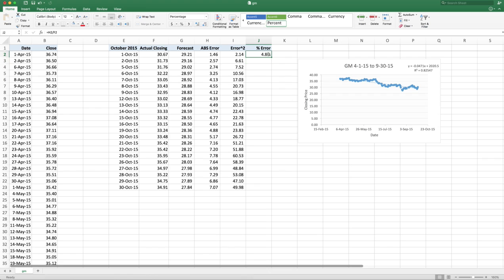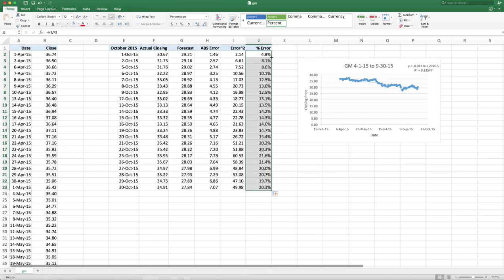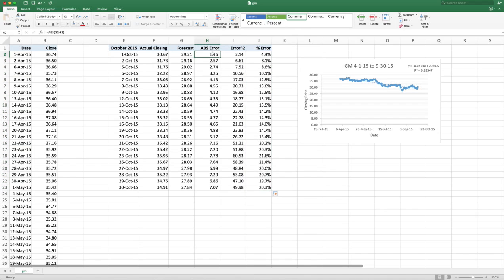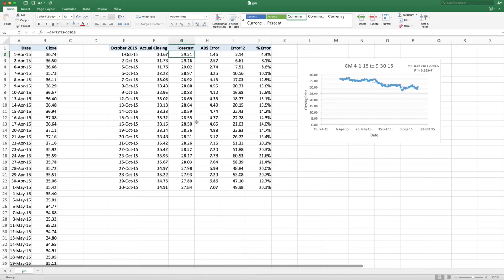Now, I had previously formatted some of these cells, so you may have to reformat it. For example, the ABS or the forecast might come out as a date. You have to go up here and just press this comma to turn it into an accounting date, which gives you two decimal places. There we go.